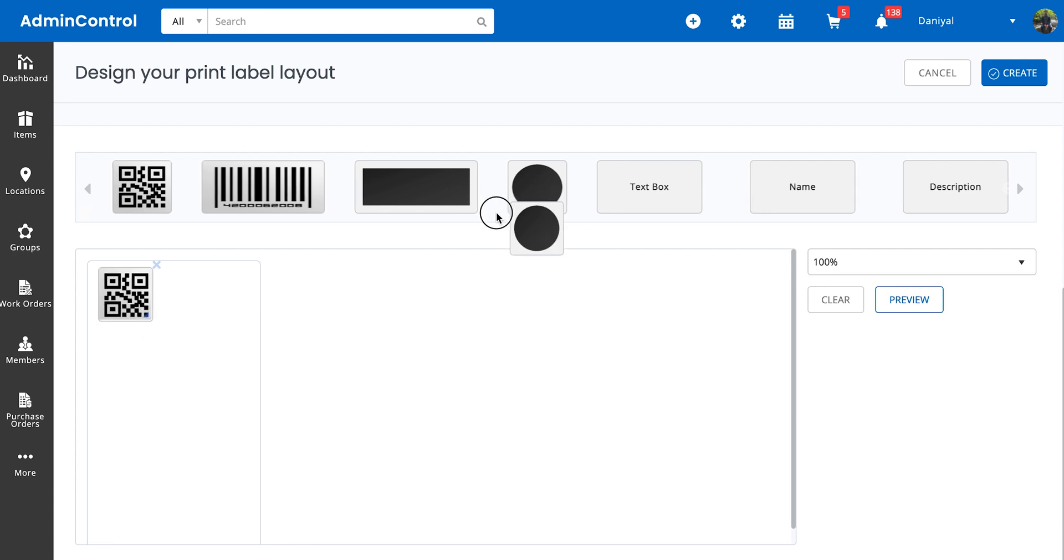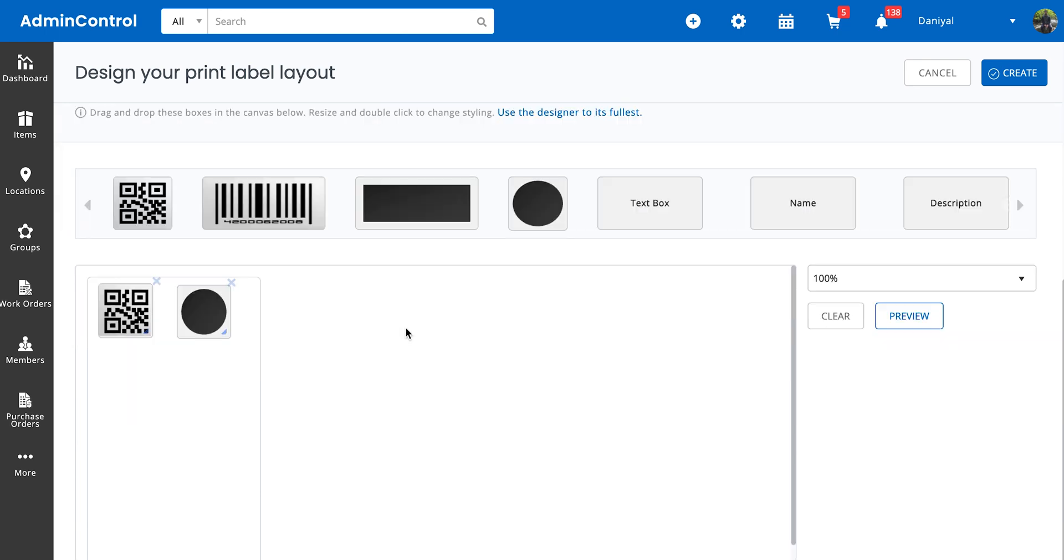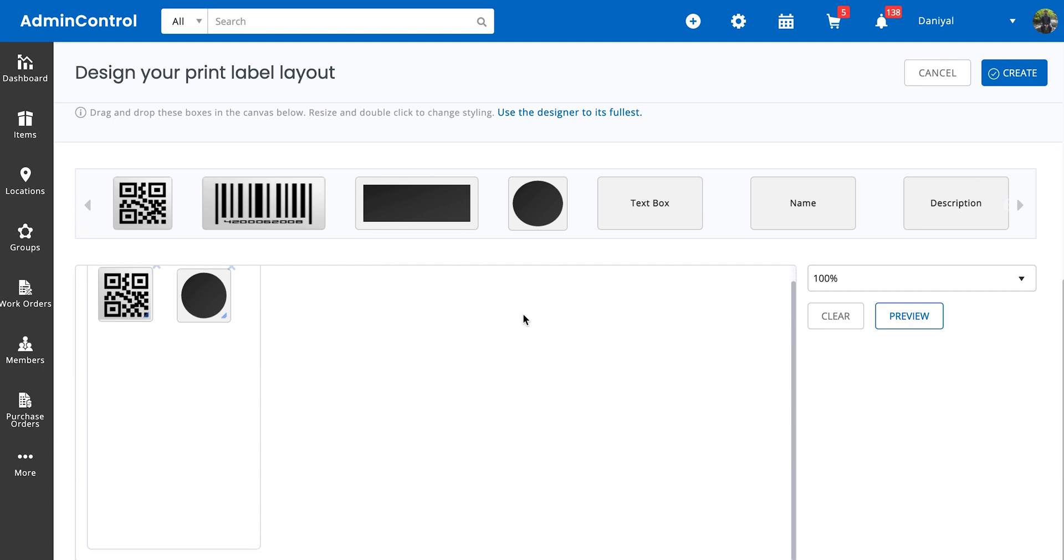There's also the option of color printing. The system allows you to select from nine colors. If for example you have equipment that you need to quickly identify just based on the color, you can just go ahead and select this and also specify what kind of color you need.